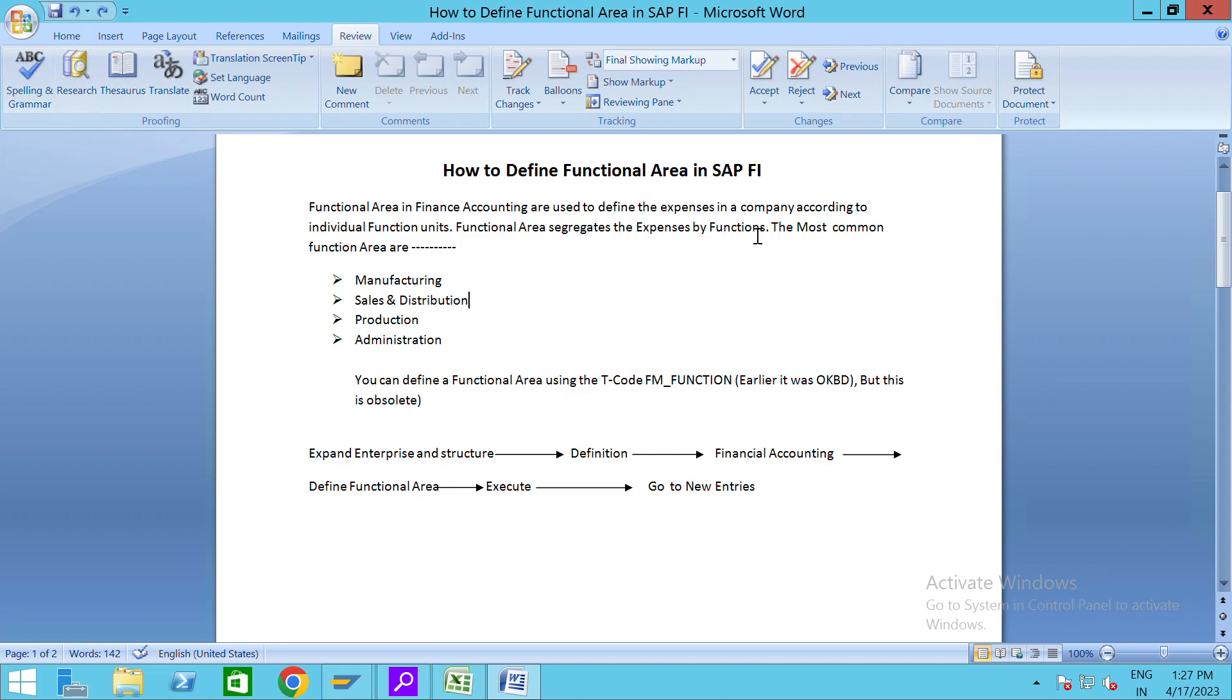So first of all we need to see the definition of functional area. Functional area in finance accounting are used to define the expenses in a company according to individual functional units. Functional areas aggregate the expenses by functions.